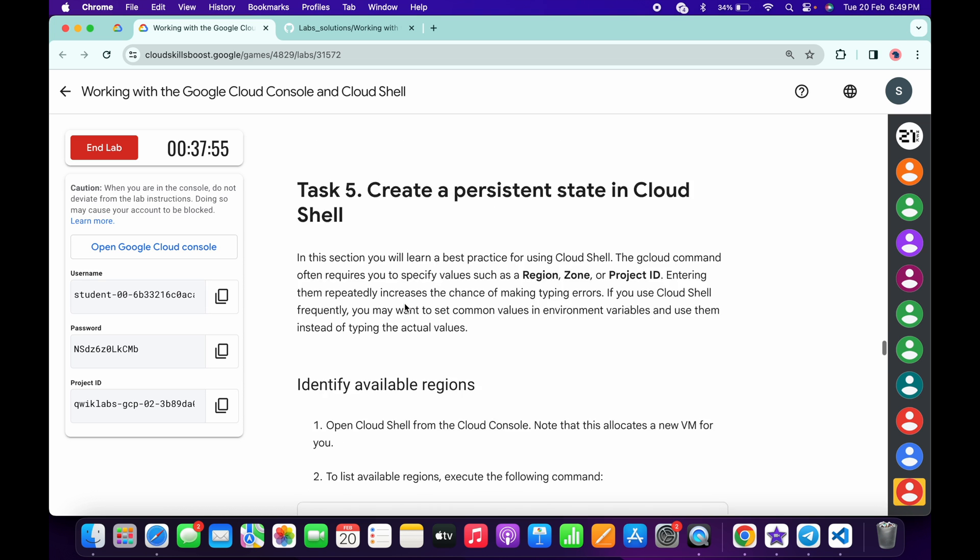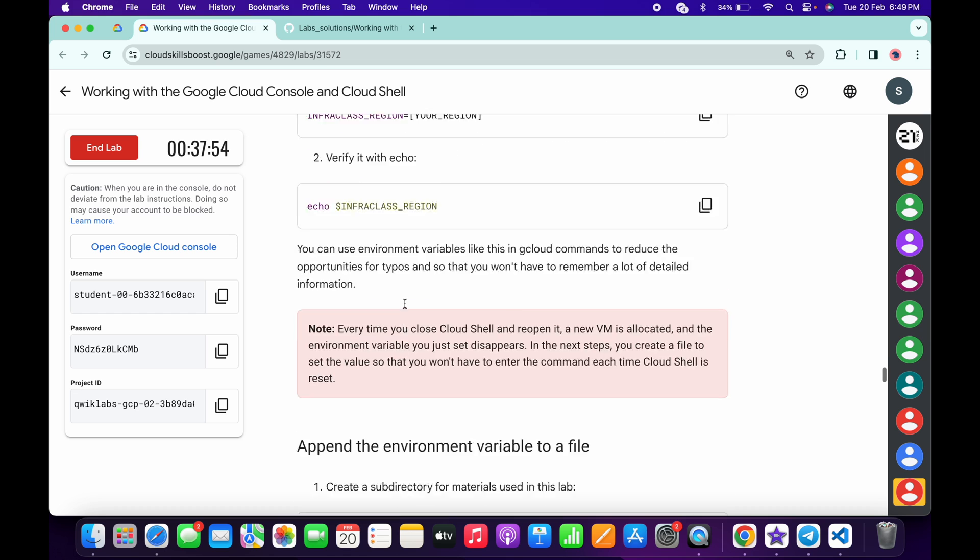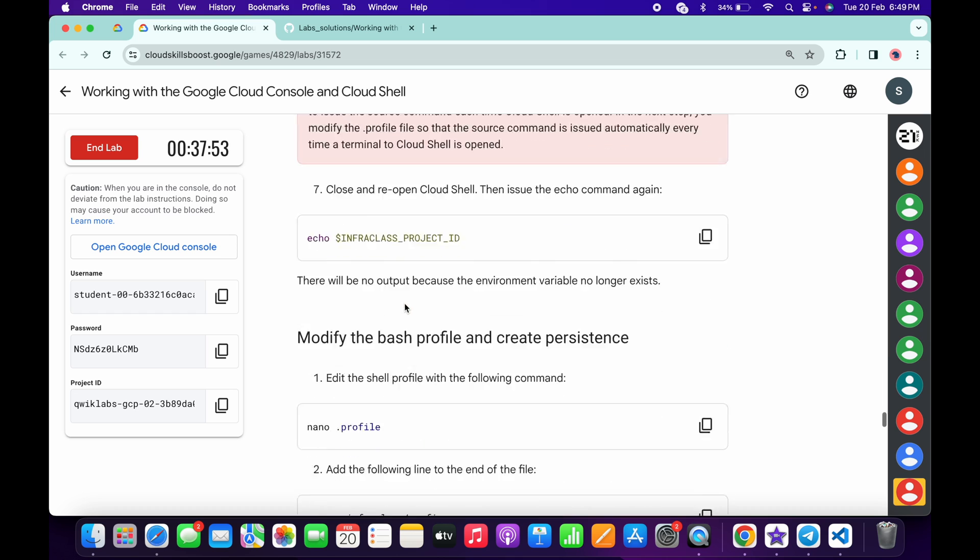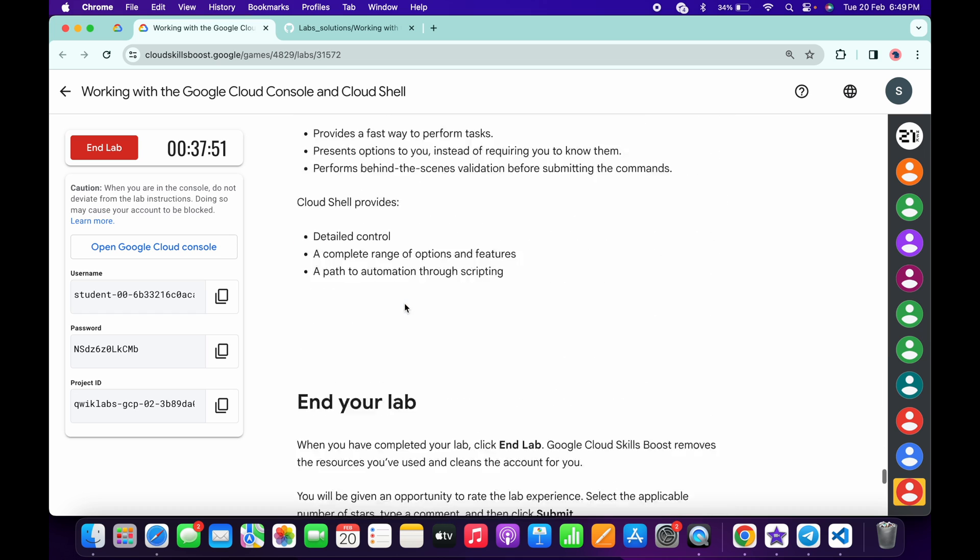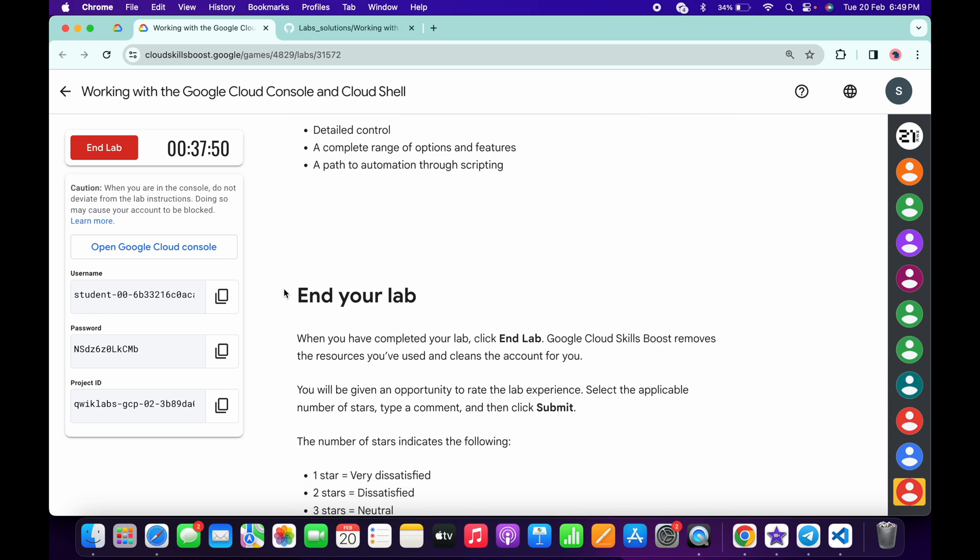As you can see, it's done. That's the way to complete this lab. If you still have any doubts, please let me know in the comment section. Thanks for watching and have a good day, guys.